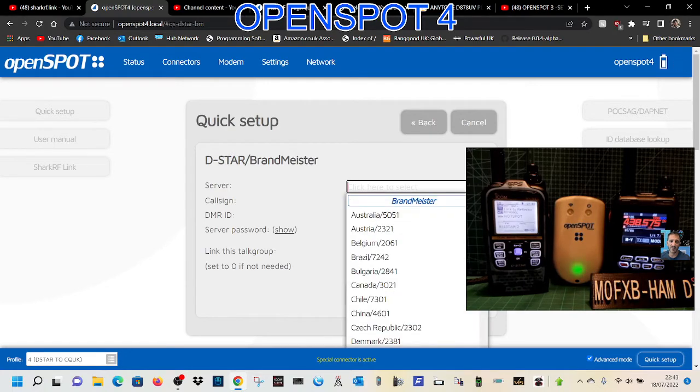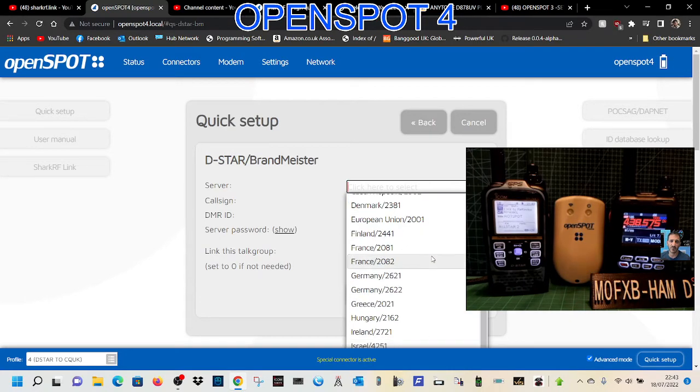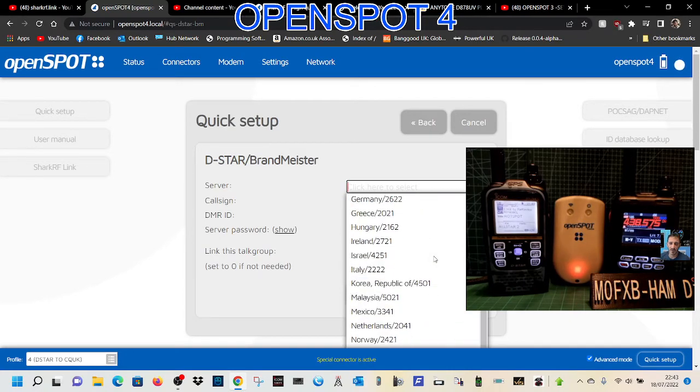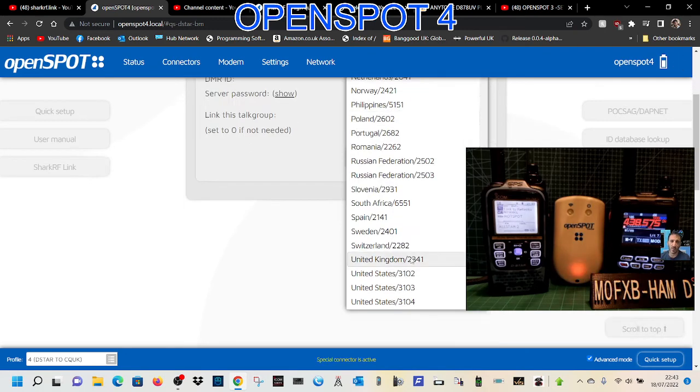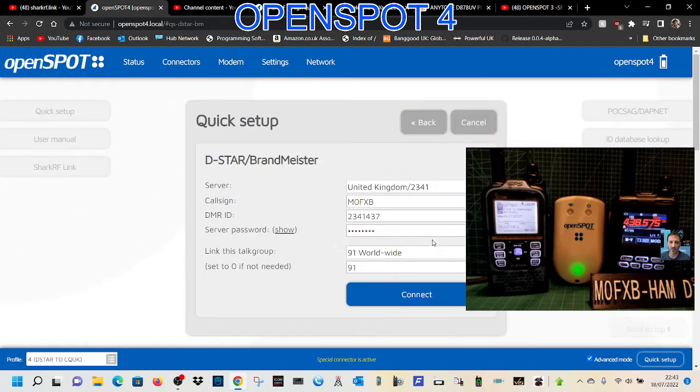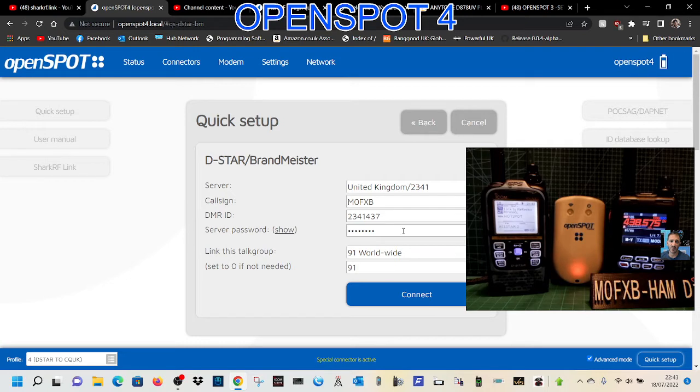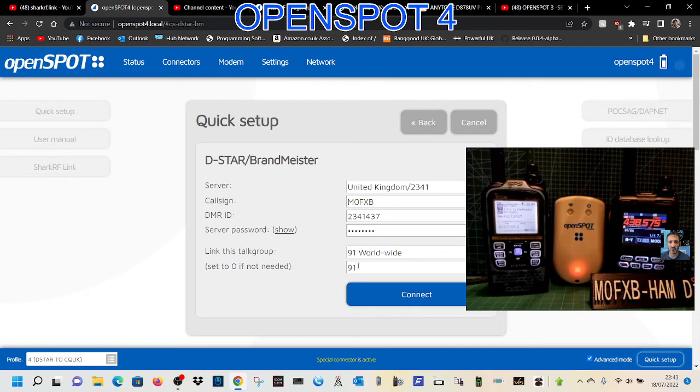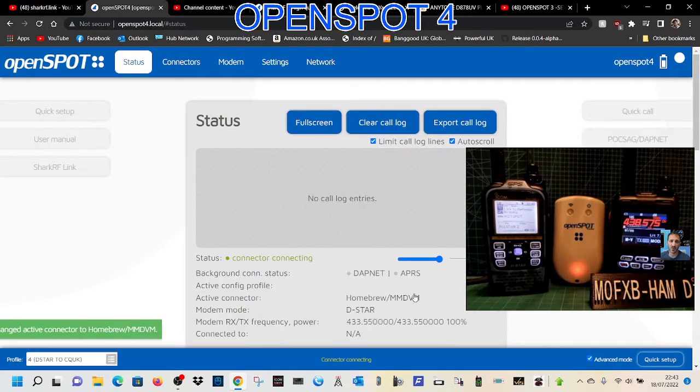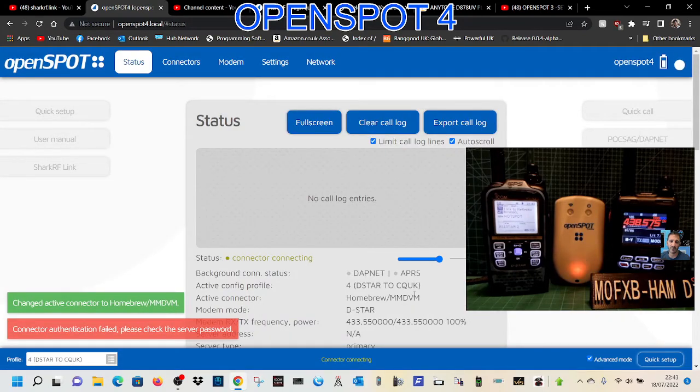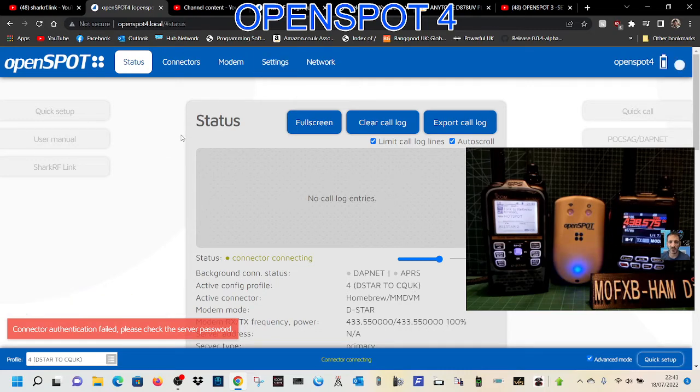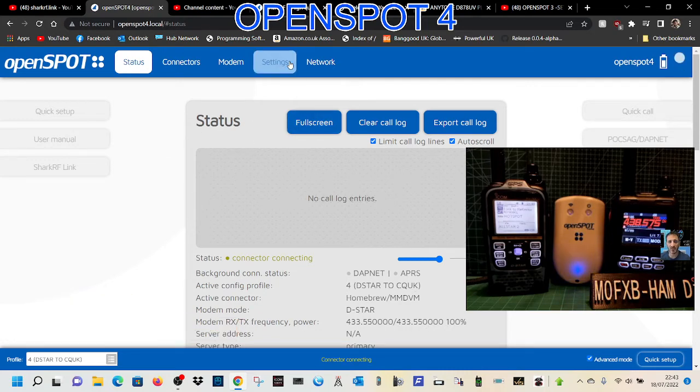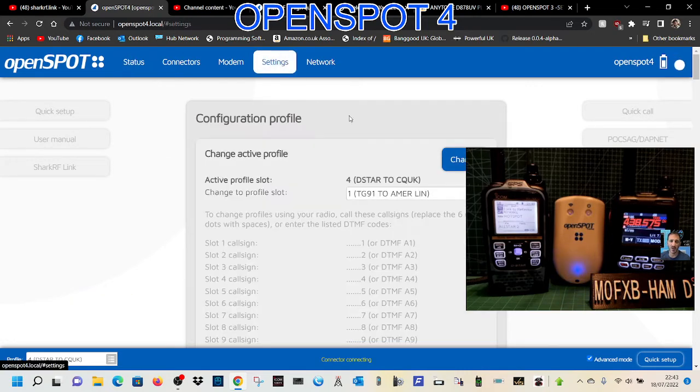We do need our Brandmeister password—get that from Brandmeister self-care. Then say we want it to connect to worldwide, we click connect, and now that will be memorized. Whenever you go into settings and say change to profile 4, it will do that.